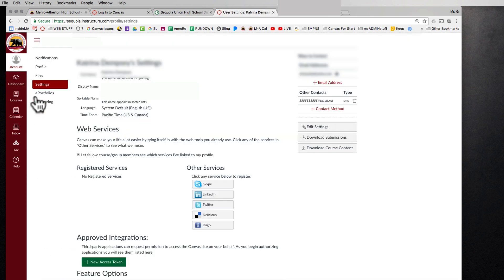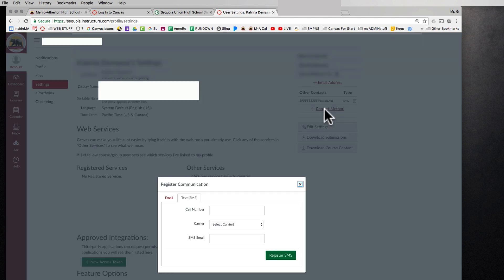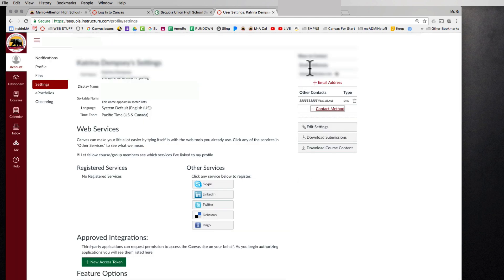Some of this is blurred out because this is actually a live account and I wanted to show you how it actually worked. So just ignoring the blurry spots, you can, in this right hand side here, you can add a contact method which could be your cell phone or a second email. If you don't like the email that you provided to the school earlier and you want a second one, you can add that. Canvas will be contacting you through this cell phone. No one else.